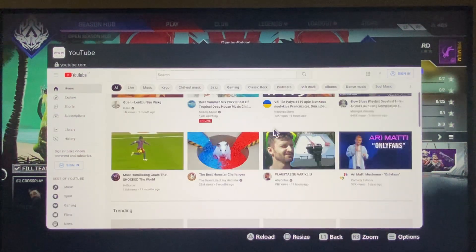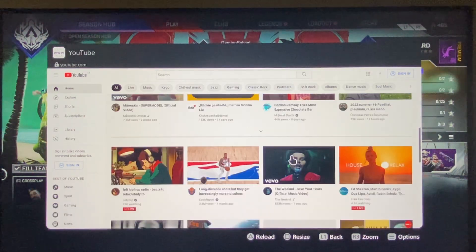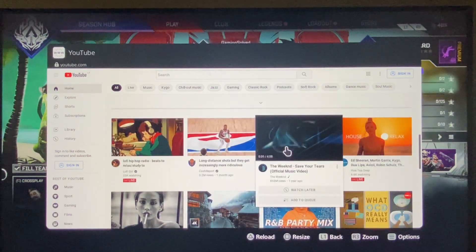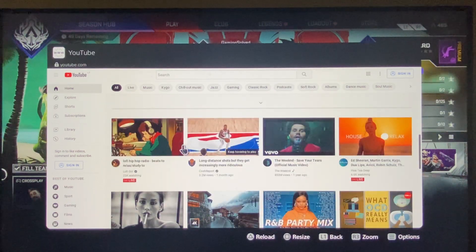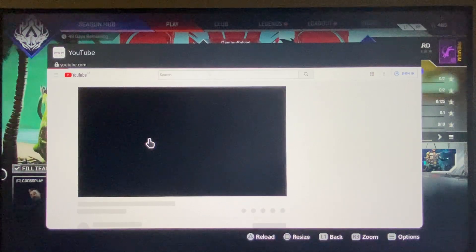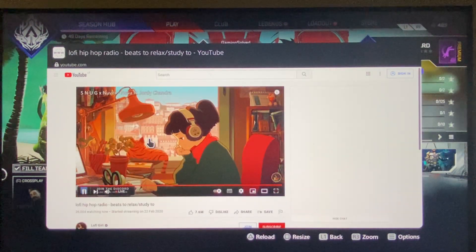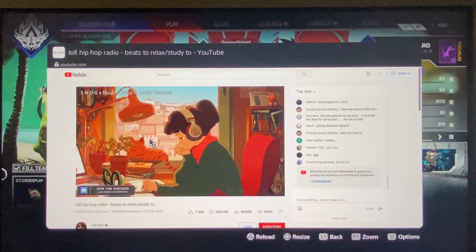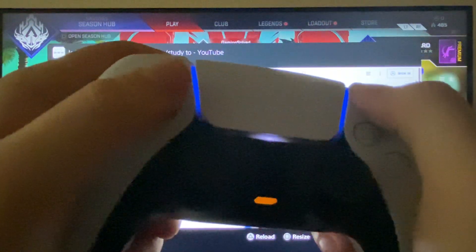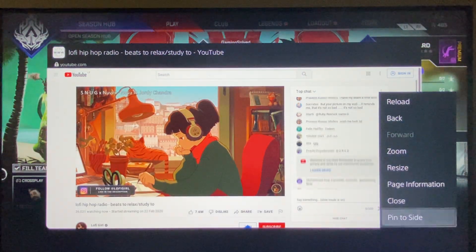I will pick from the suggested, for example this hip-hop radio. Then what you need to do next is press the options button and then press pin to side.